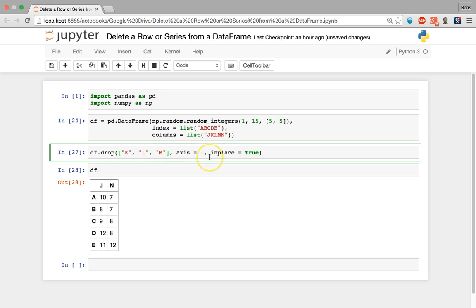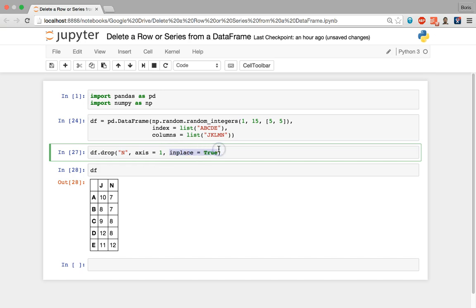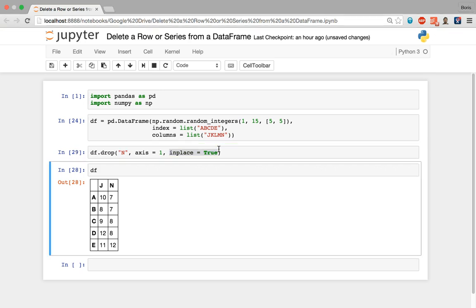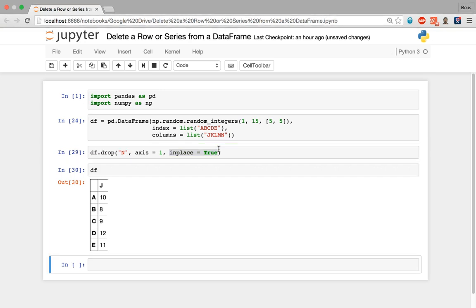Similarly, to remove just a single column, get rid of the square brackets and write the column's string name directly. To remove column n, feed in 'n', make sure axis=1 for the vertical axis, and set inplace=True to permanently alter the data frame. After executing, we can see that column n or series n has been removed from our df data frame. That is the process of deleting one or more rows and one or more series from a data frame.